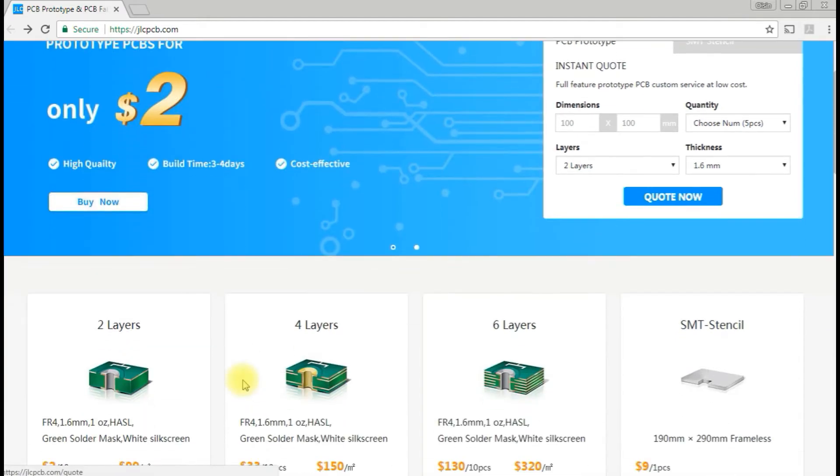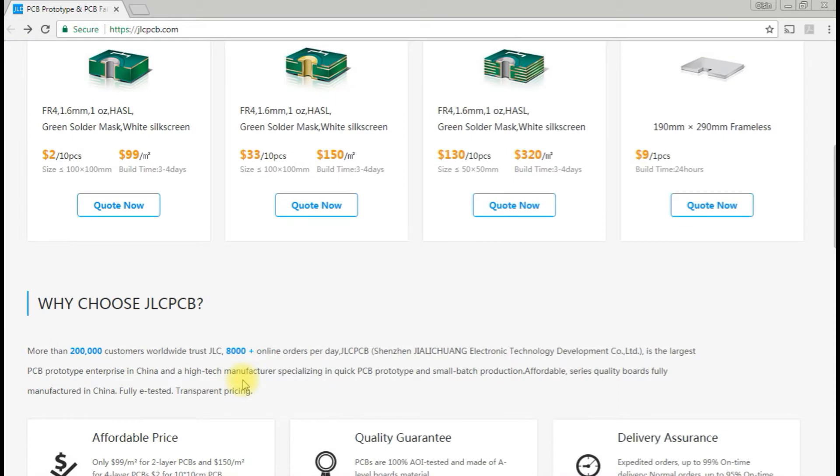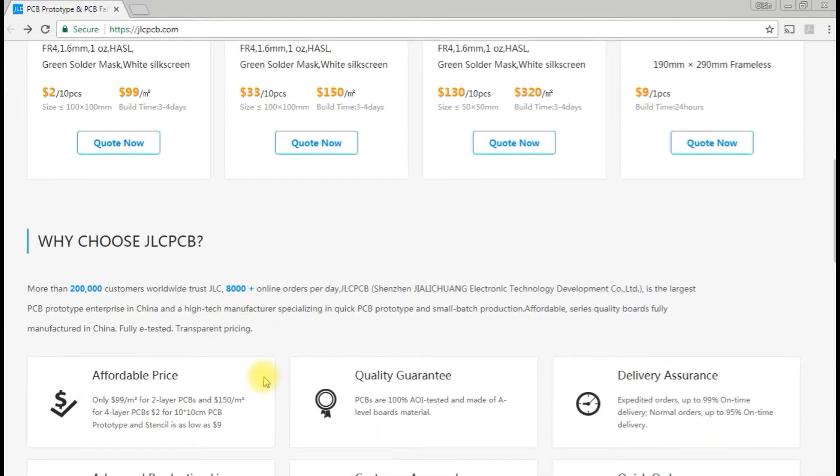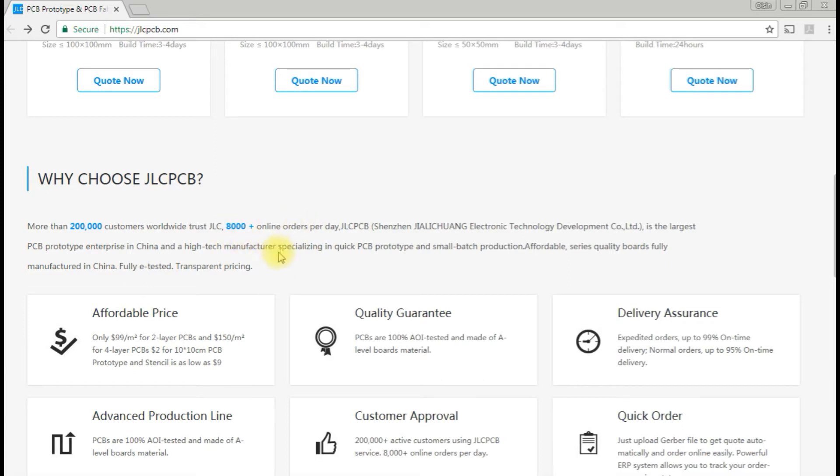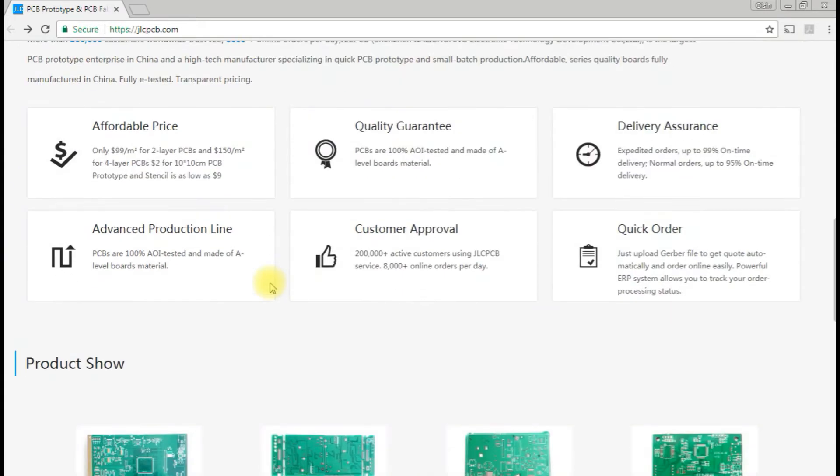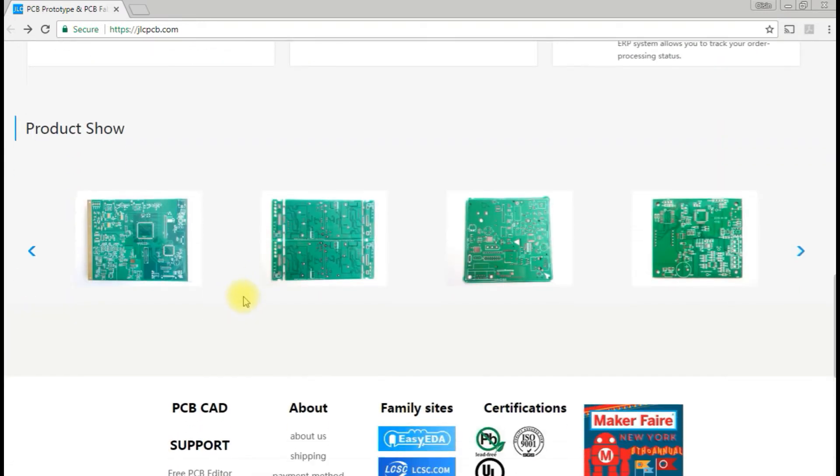If we take a look at the website here, this company is clearly focused on designing quick prototypes. They have a huge amount of customers and orders per day, and because of that they're able to do these small orders relatively cheaply.